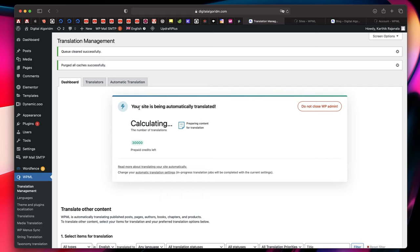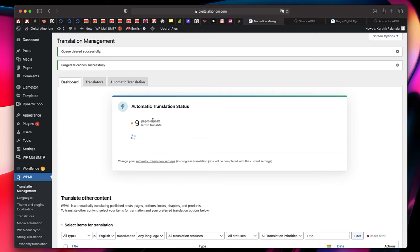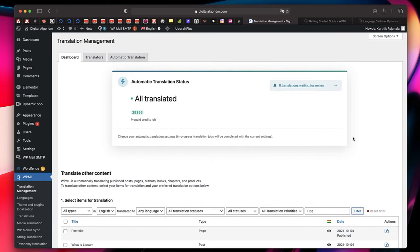It gives us a dashboard saying 'Your site is being translated — it may take a while based on the size of your website.' Mine is fairly new, so we'll wait. It's calculating the number of translations. I have 30,000 prepaid credits — it probably won't use all of them. It's scanning all the posts, pages, and content, and this is the brand new dashboard showing the automatic translation status. You can also purchase additional credits if your site is large.